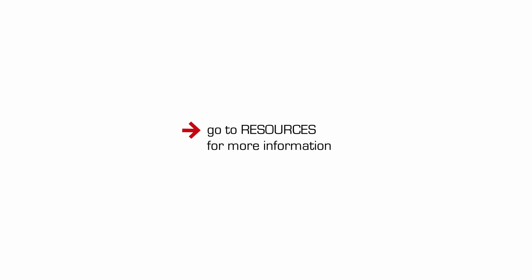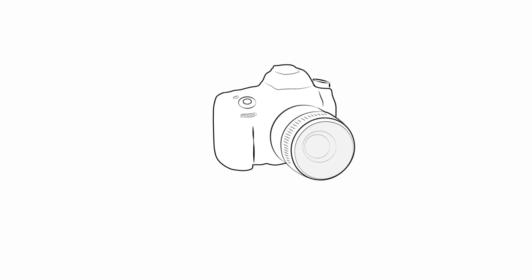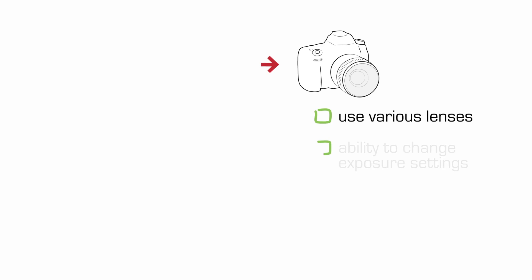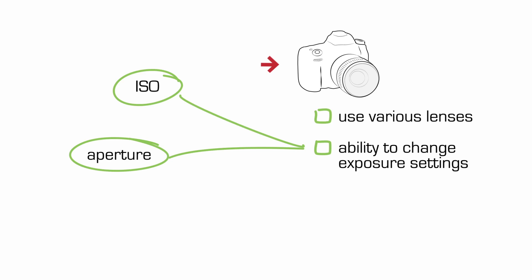So first your camera. You don't need a camera with all sorts of bells and whistles. You just need one which will take various lenses and that will allow you to change your ISO, aperture and shutter settings.